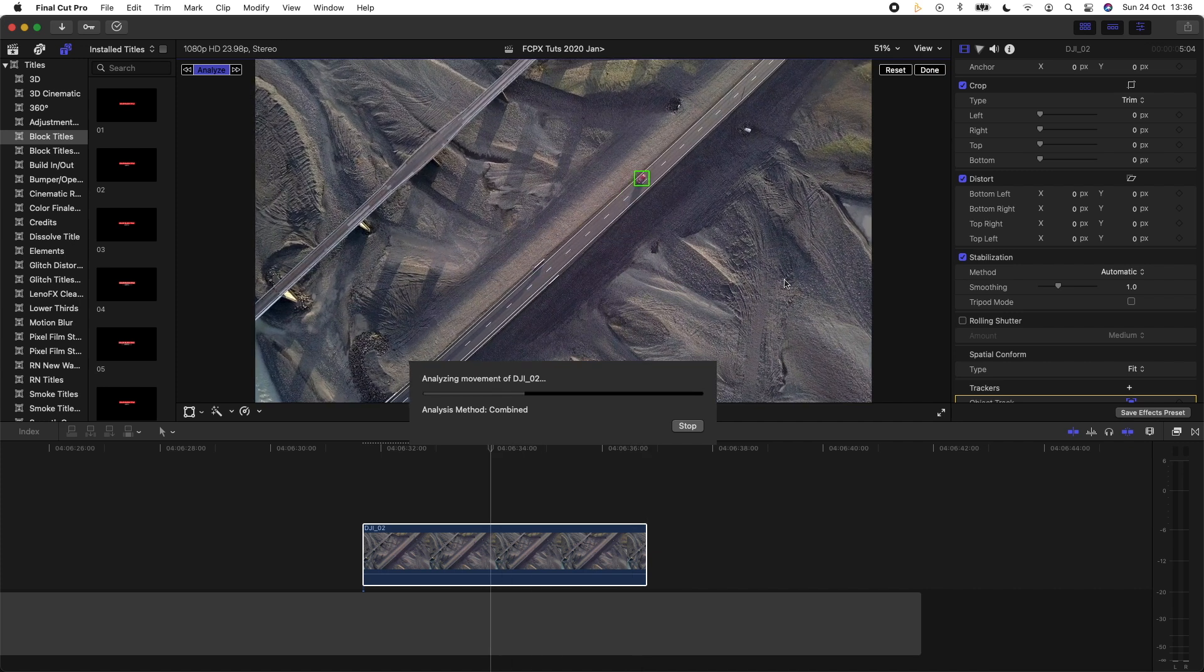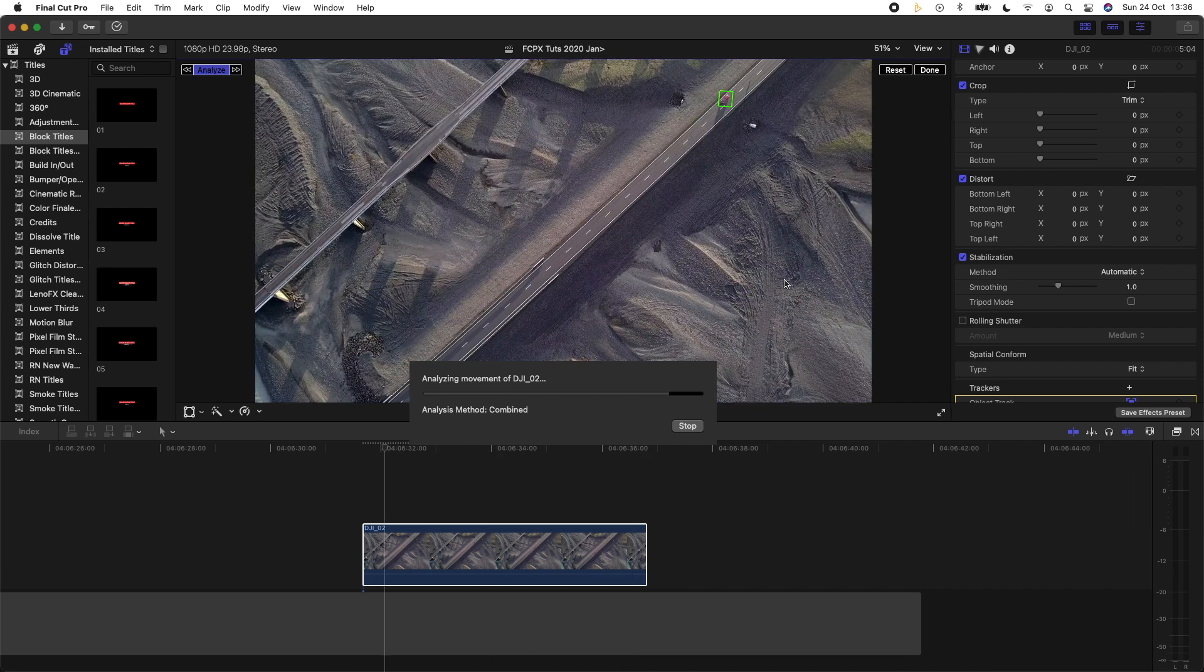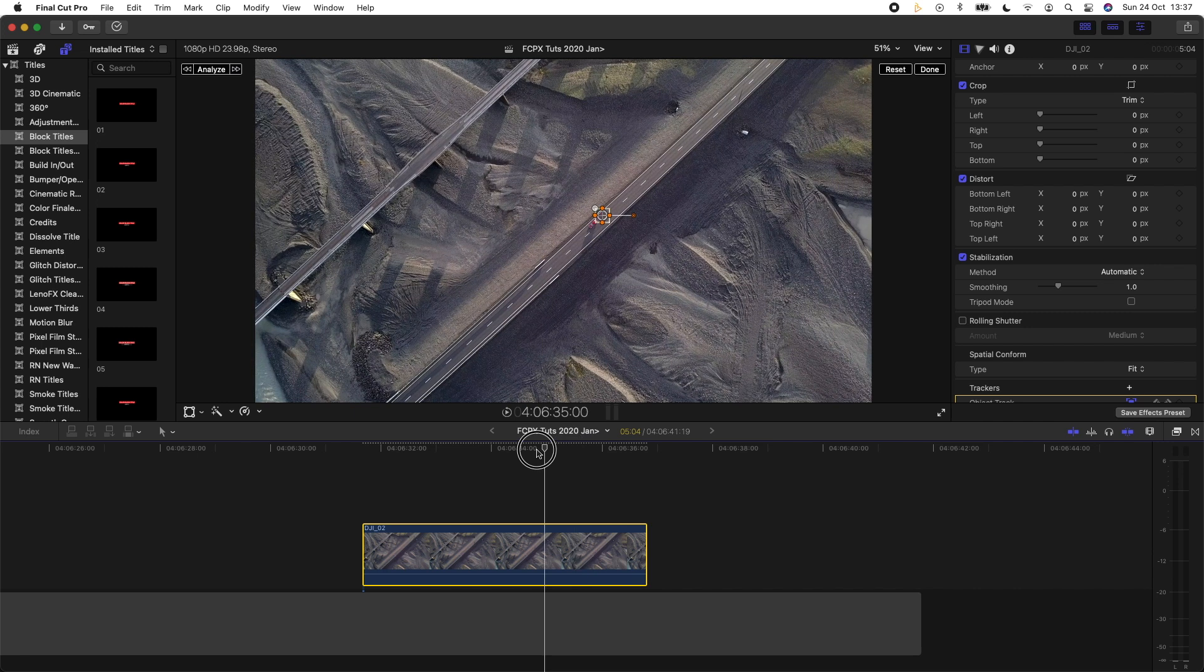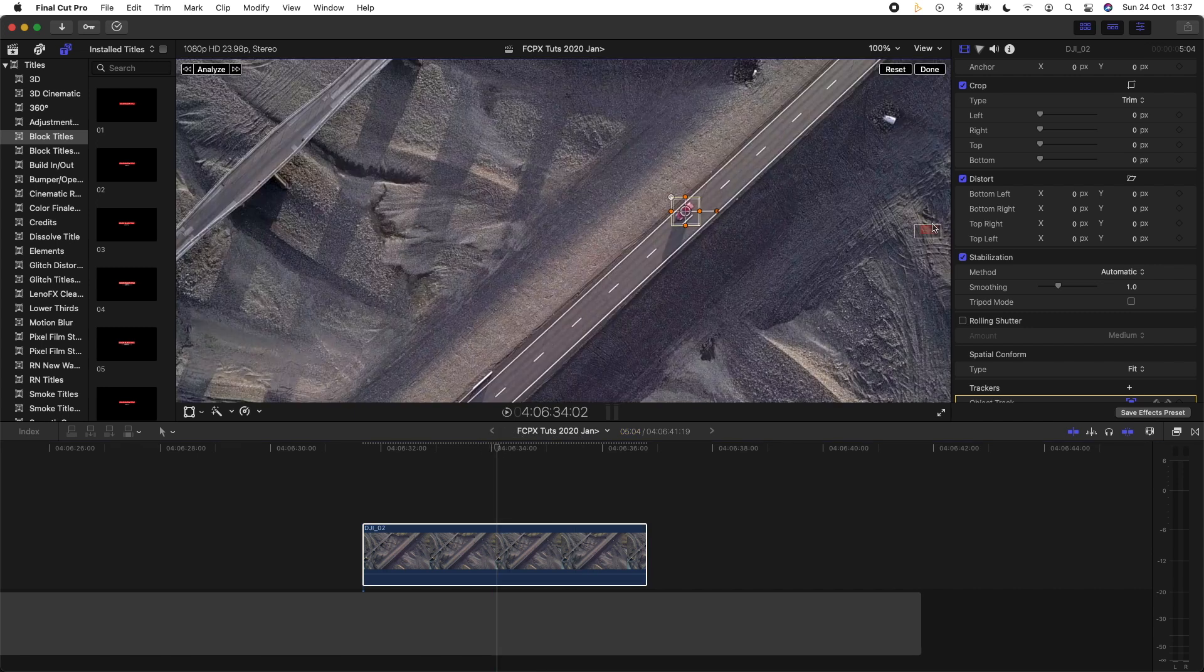So if the tracker moves off of the subject that you're trying to track, then you can just go to that place in the timeline and then move the tracker back to the object.